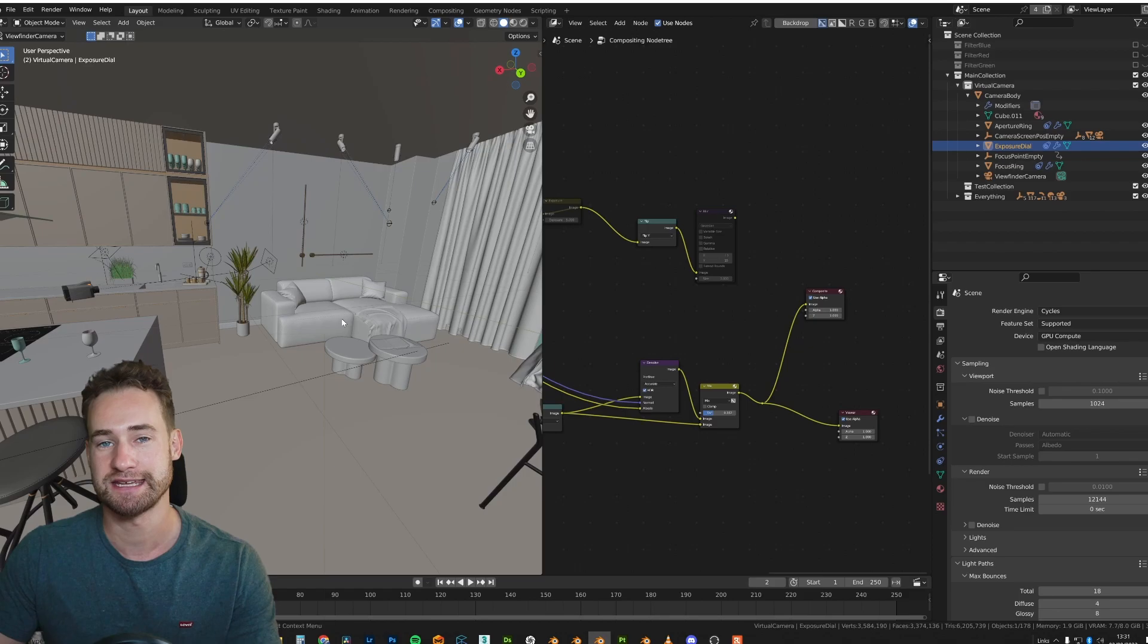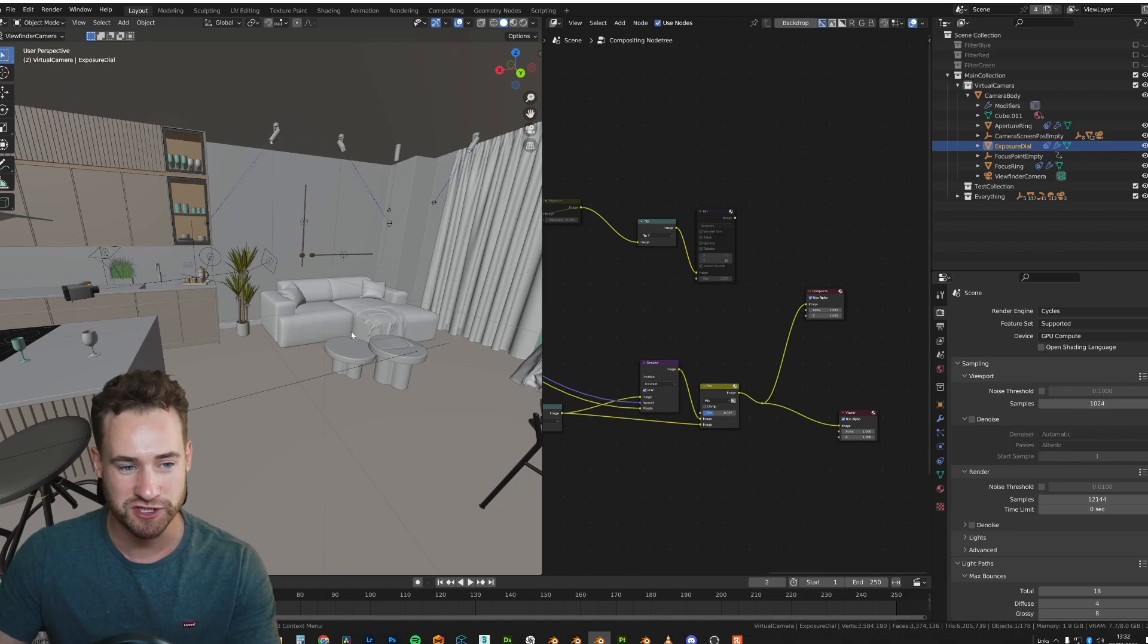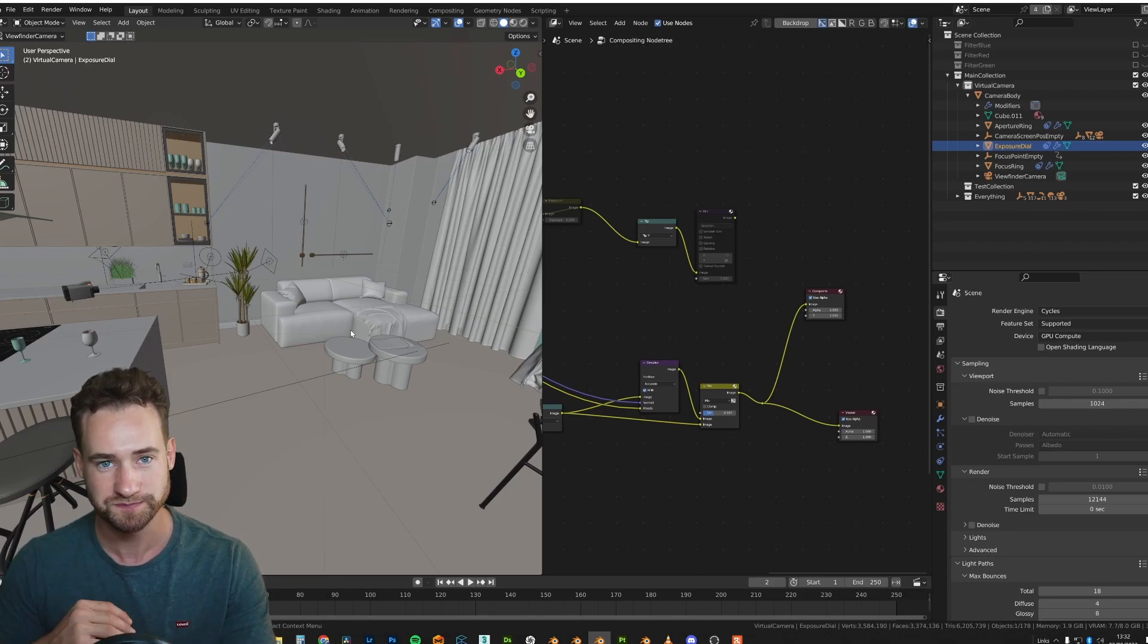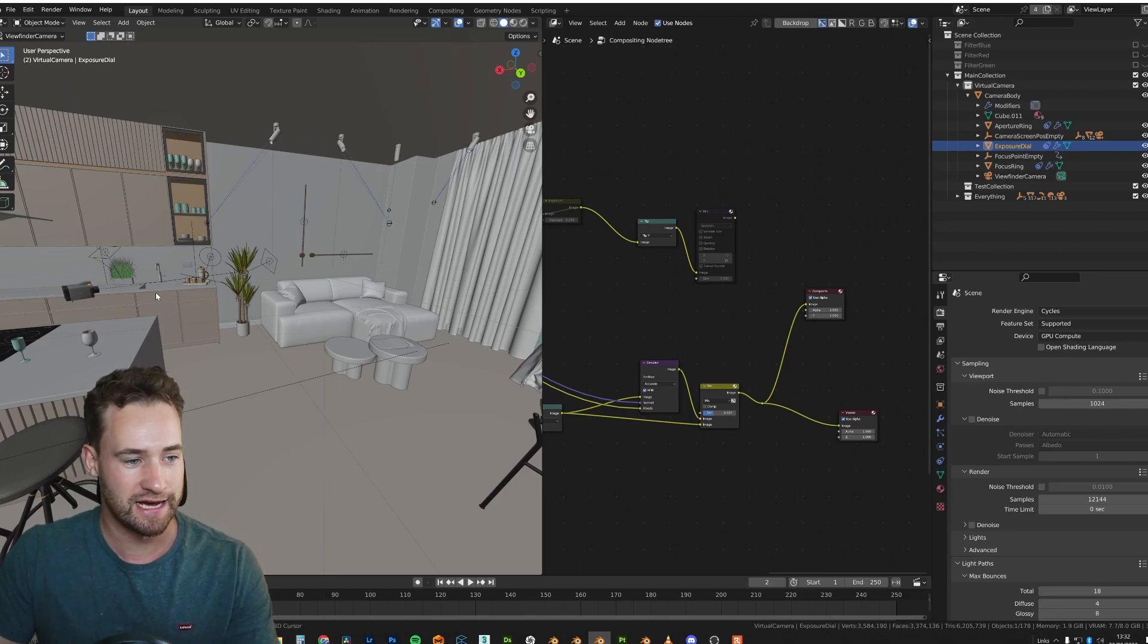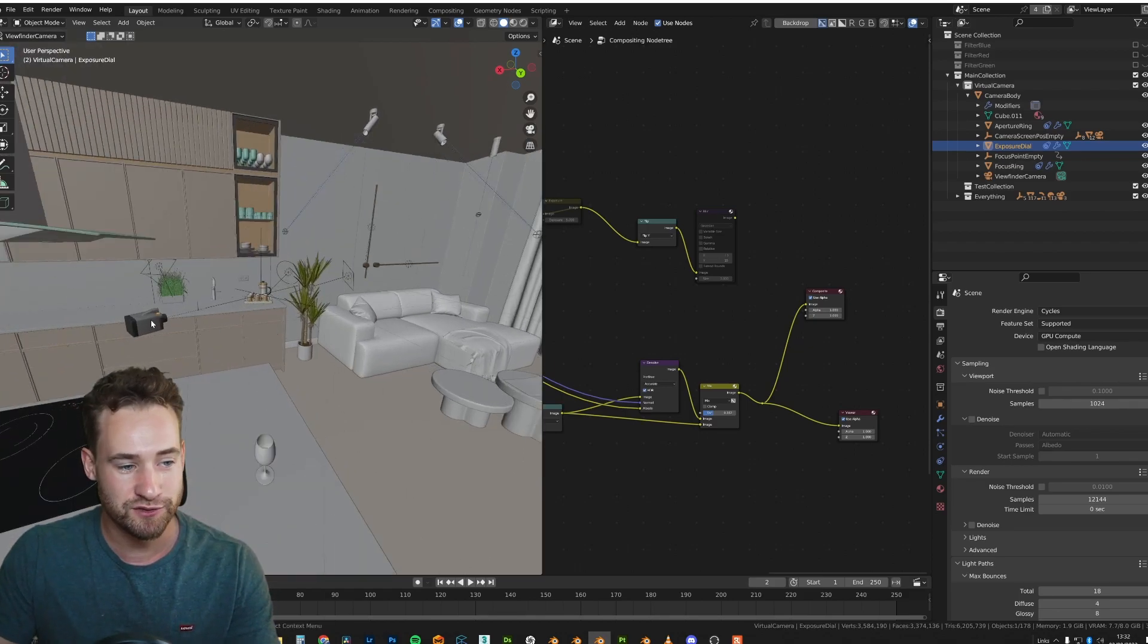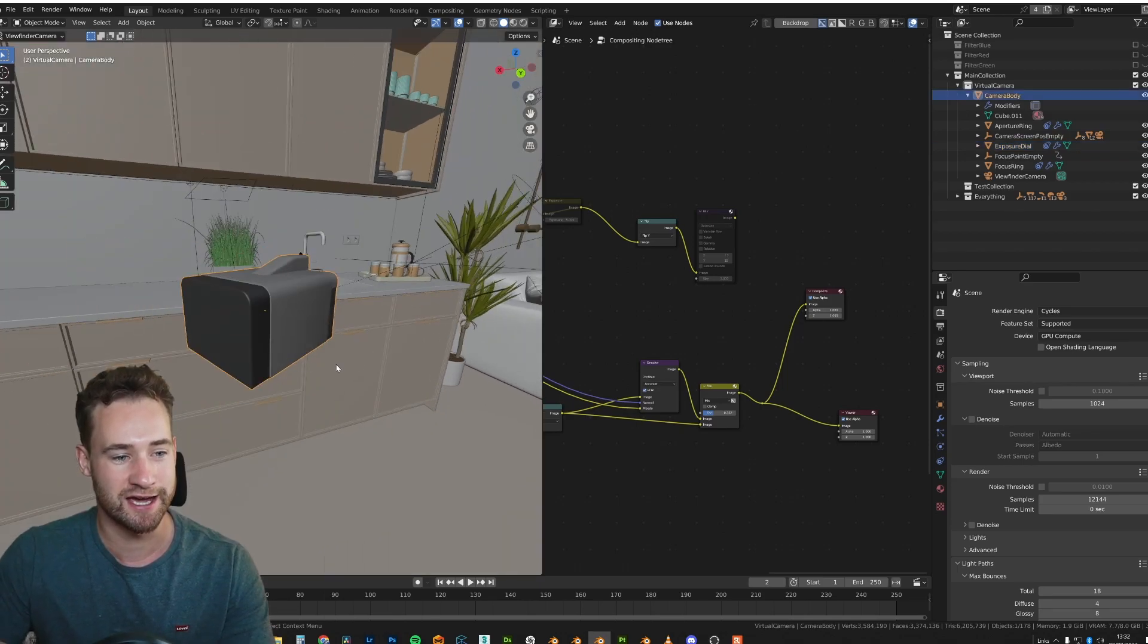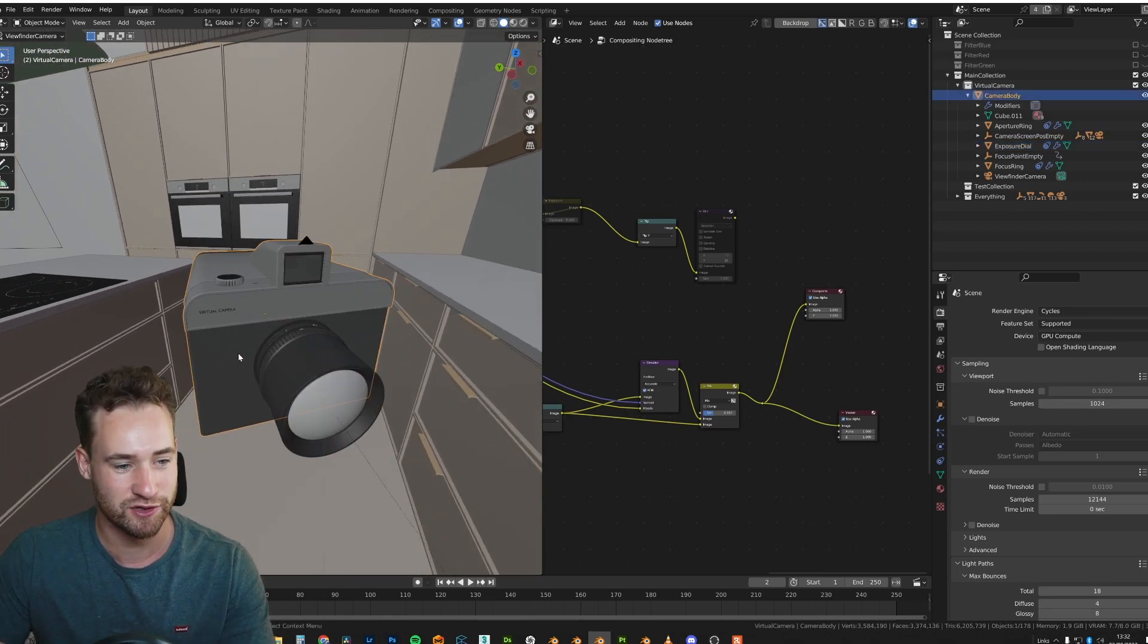Okay, so this is the scene which I created for one of the tutorials and I thought I'll just add this camera to it. And this is the actual camera, this is the virtual camera.